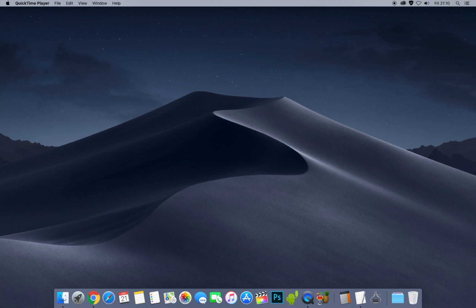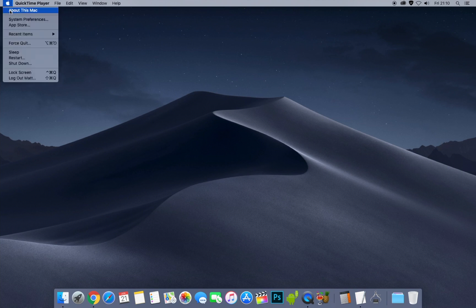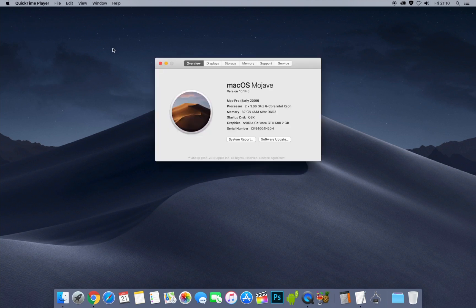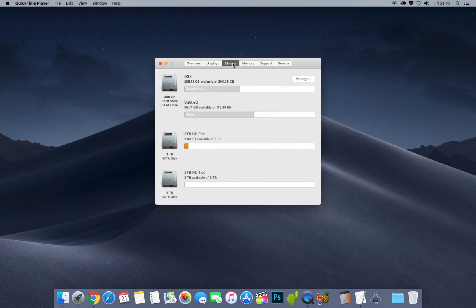First, go to the Apple logo up here and click on About This Mac. As you can see I'm running on a Mac Pro. Go to Storage. Because I've got a Mac Pro I've got a lot of hardware storage bays, but the main drive we're looking at is the primary one at the top — the solid state drive.